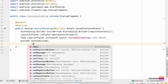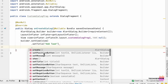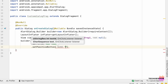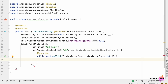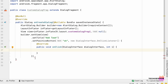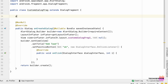Next we are setting the title: builder.setTitle with 'Add Task'. Next we are creating a positive button: setPositiveButton as 'OK' and creating a new DialogInterface.OnClickListener, keeping it empty. Then we return builder.create(). Next we are initializing the tag.